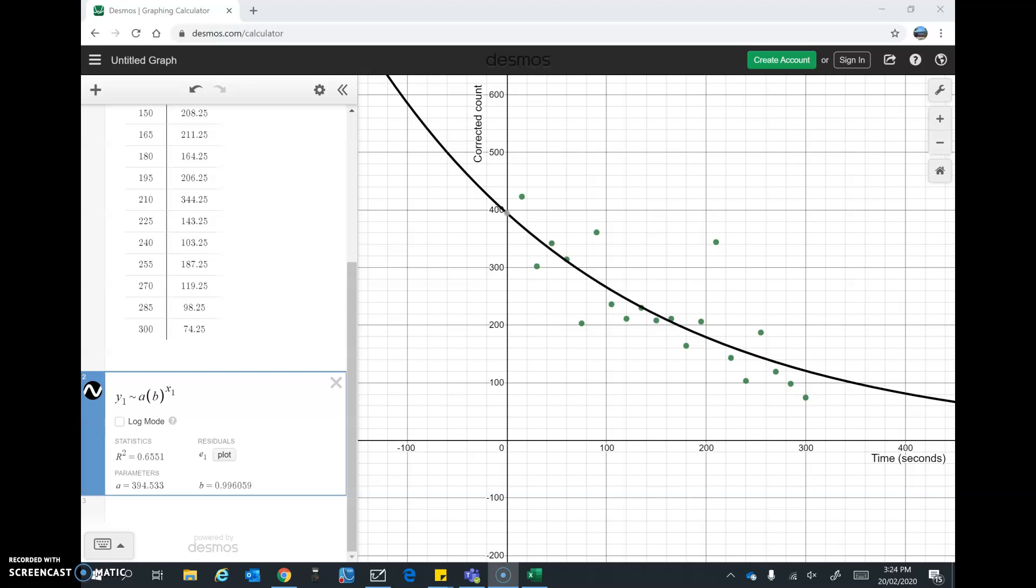Hi science students, in this video I'm going to demonstrate how to use the online graphing calculator called DESMOS to plot a scatter plot and get a decay curve for the data from the barium isotope practical.